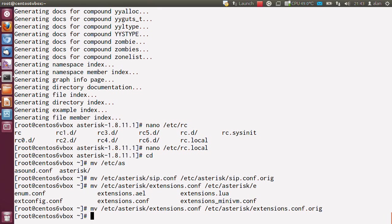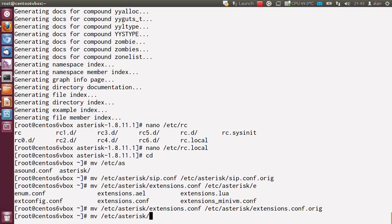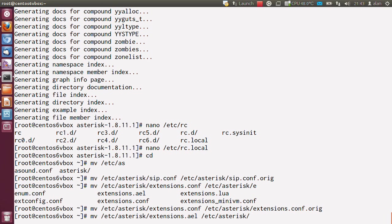And lastly, but not leastly, /etc/asterisk/extensions.ael. I'm going to put that in /etc/asterisk/extensions.ael.orig.